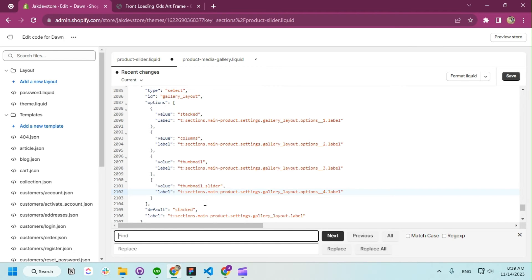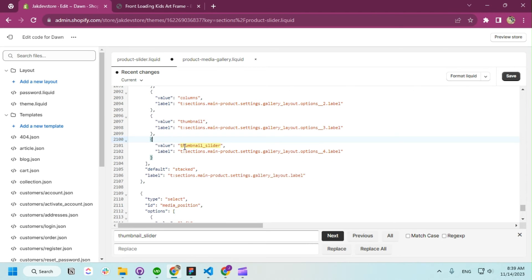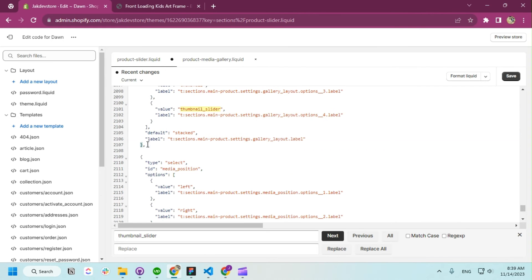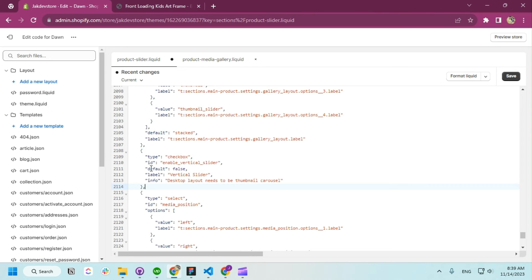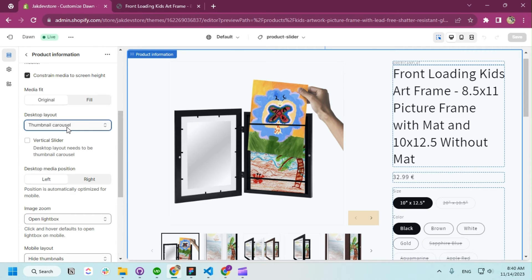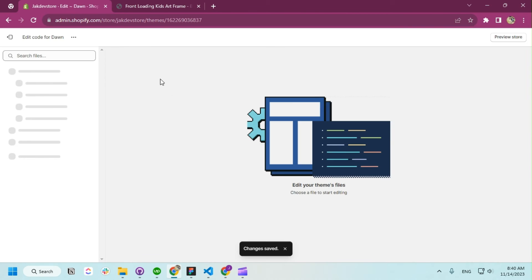You need to search for 'thumbnail-slider'. Highlight the schema — after the layout section, which is the gallery layout, you're going to add a checkbox. Make sure you put a comma after ending. It's a checkbox that enables the vertical slider; by default it's false. The info states that the gallery layout needs to be 'thumbnail-carousel' or 'thumbnail-slider'. Inside the thumbnail carousel you can see we have the article slider. If you want the vertical slider, make sure you check this option.